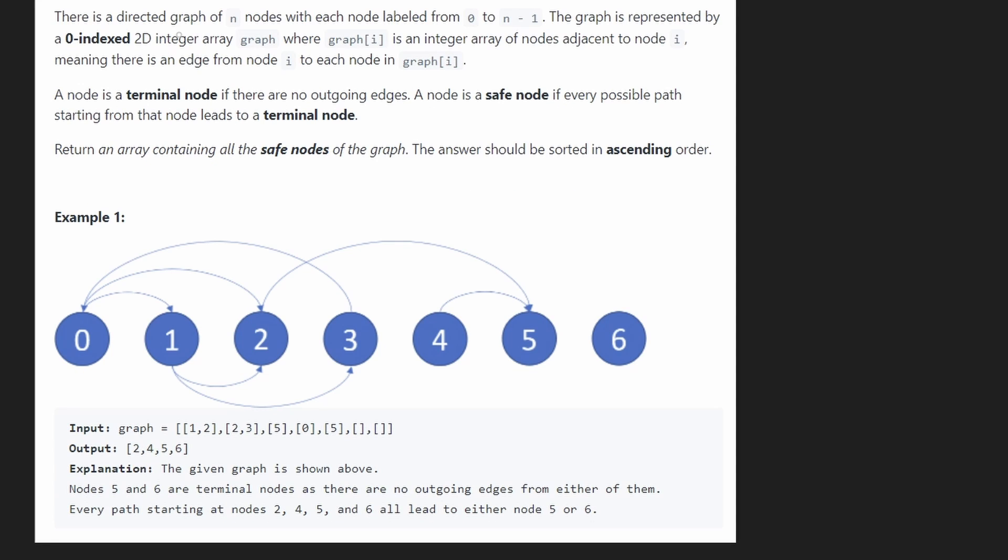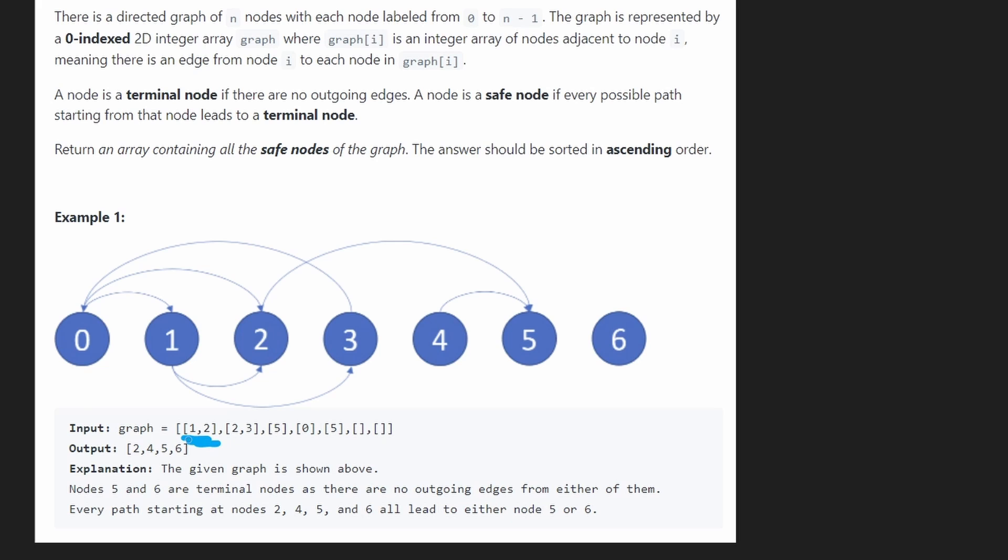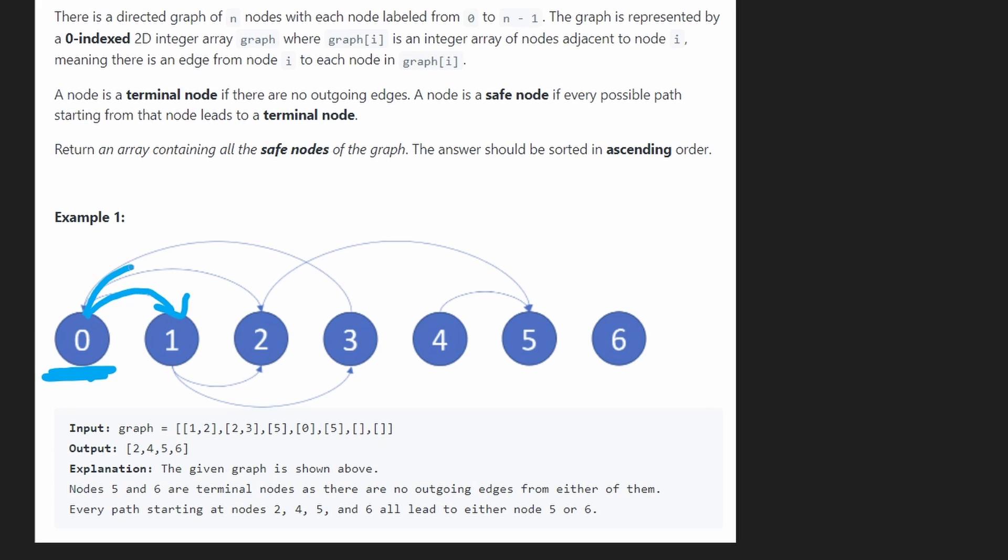But remember that the edges are directed. So what this means is, let's take a look at the first example below. At index 0, we can see that this is the sublist that we have. 1 and 2 means that from the 0th node, there is an edge going outward from 0 to the first node and an edge going outward to the second node.